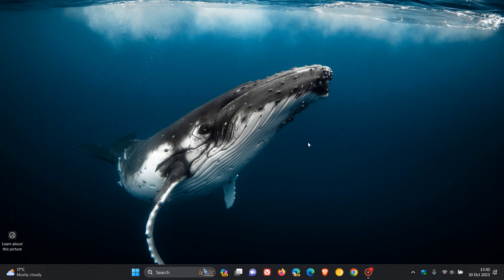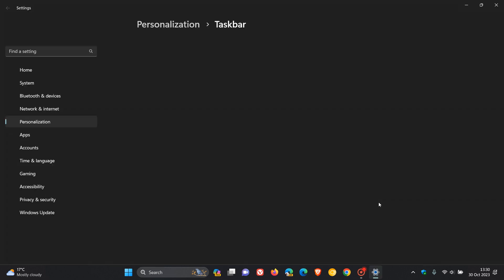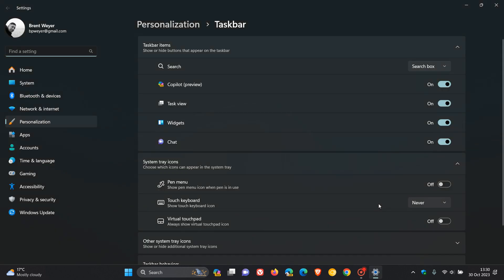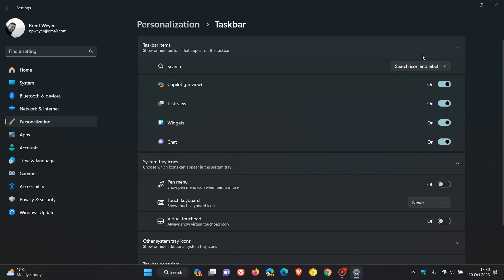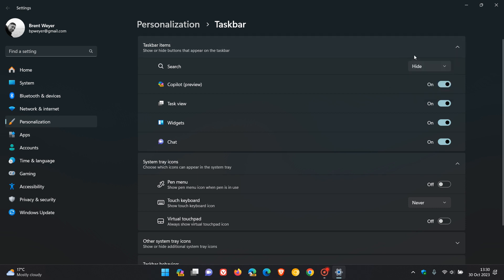First, right-click on the taskbar to head to taskbar settings, as many of you may know. Then, if you have a search box enabled, you can use search icon and label, or go one step further and use search icon only. You can also completely hide the feature.